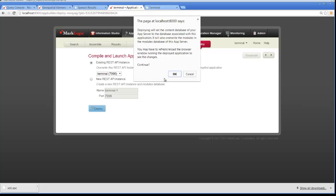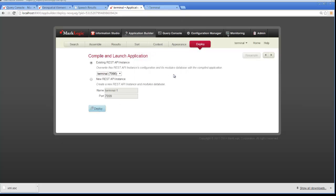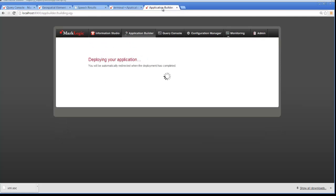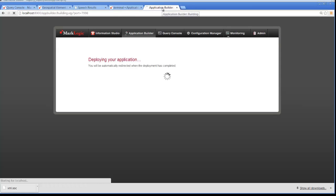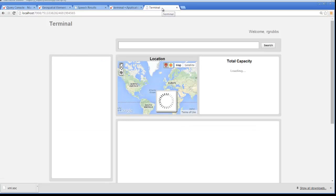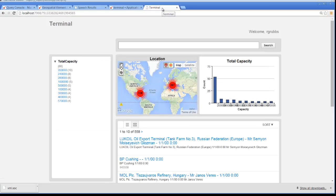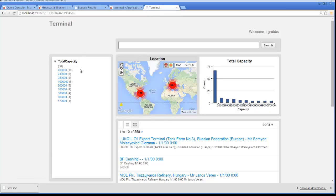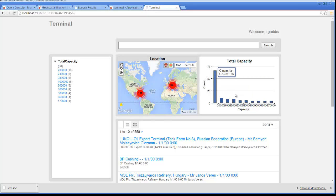Lastly, we're going to go ahead and deploy here. So when we deploy the application, it's going to go through, take all of the information that we've put together and build that into an application. And when that's complete, it will display the application on the screen for us. And so here we have our terminal application. We see our title terminal, our total capacity broken out, our map information, as well as our chart information for total capacity.